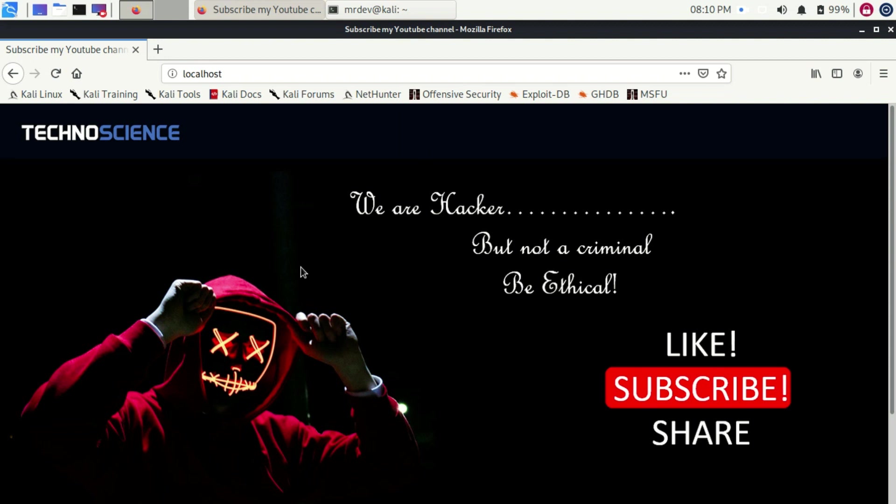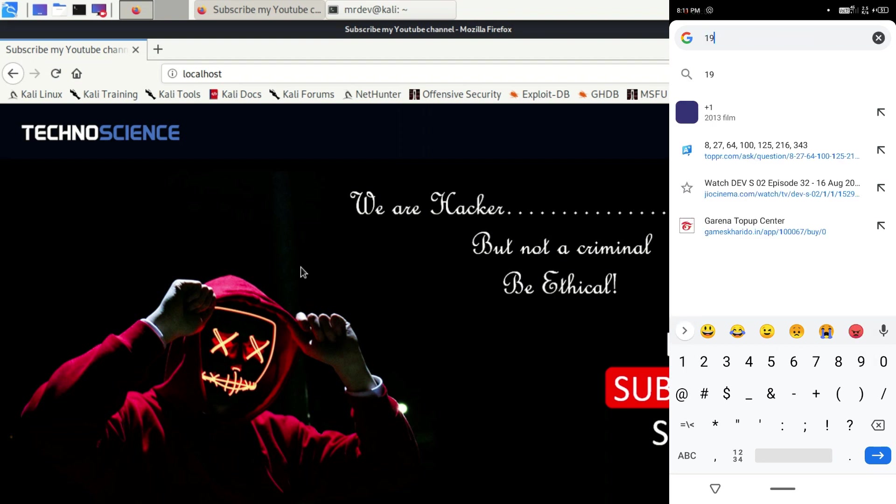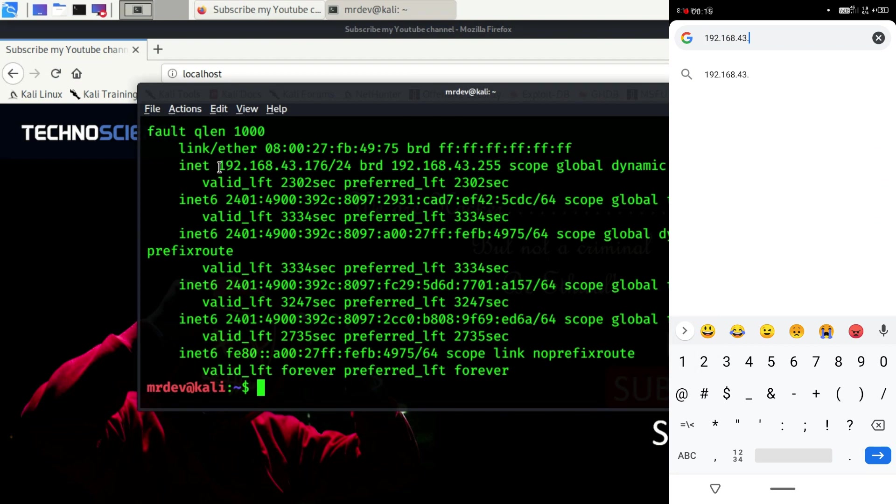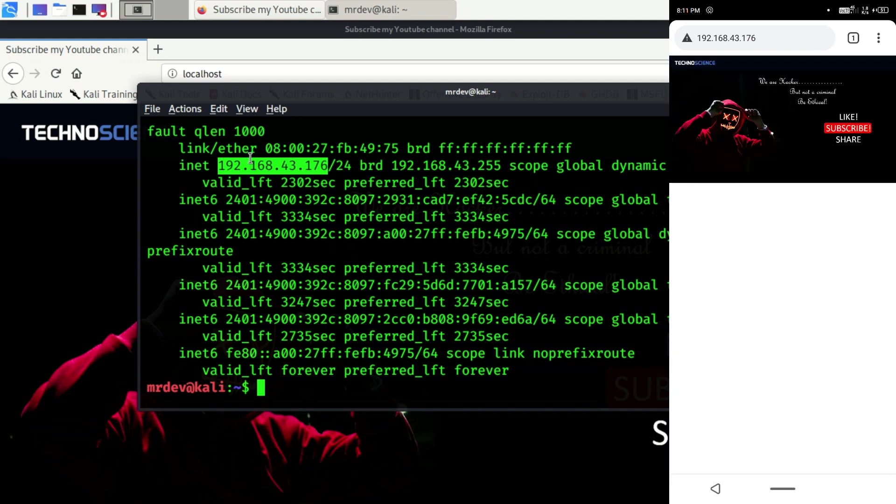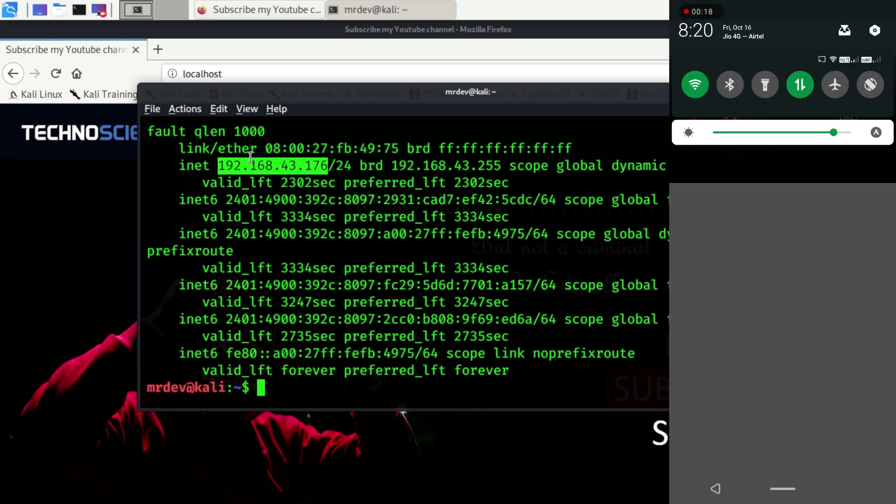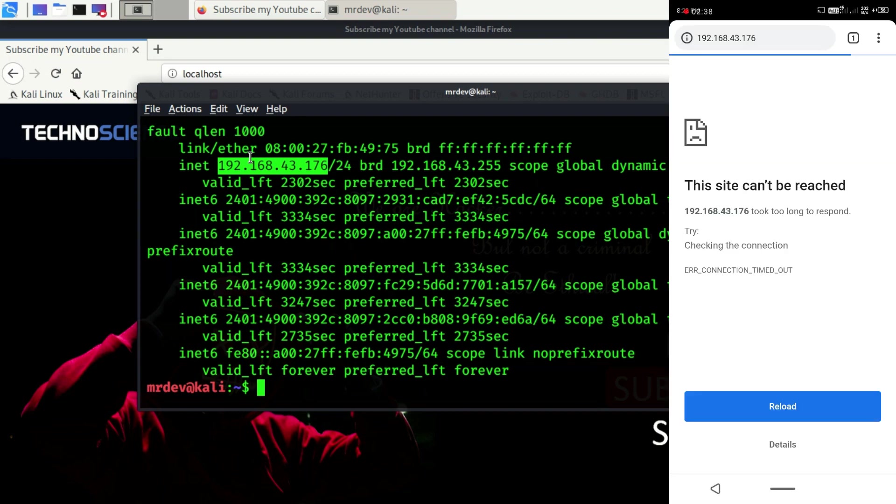I have an Android device. Here on the browser, type the IP address of the host device. If you don't know your IP address, just type ifconfig. As you see, this Android device successfully accessed that web page. Now turn off the Wi-Fi connection and refresh the page. As you see, I can't reach this site. Here at this situation, ngrok comes into work.